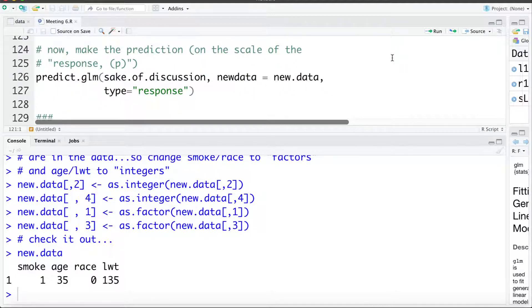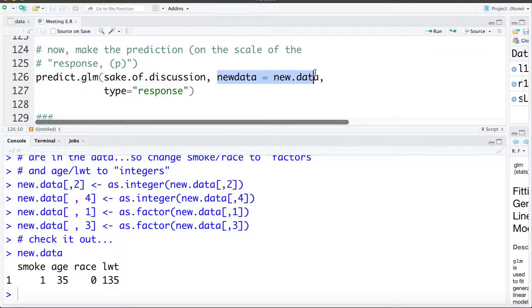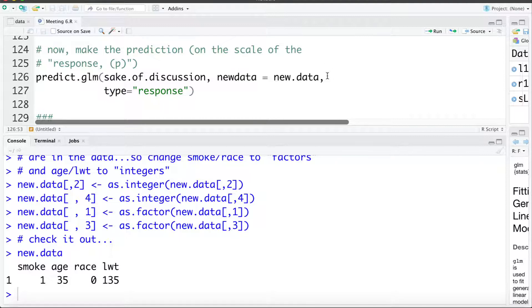Now let's go ahead and make the prediction. We can use the predict dot GLM command. We're going to ask R to make a prediction for a GLM — we fit a generalized linear model. The new data we want to predict for is this new dot data we've just created, and type equals response is asking R to give us the predicted probability of low birth weight, not the predicted log odds of low birth weight.